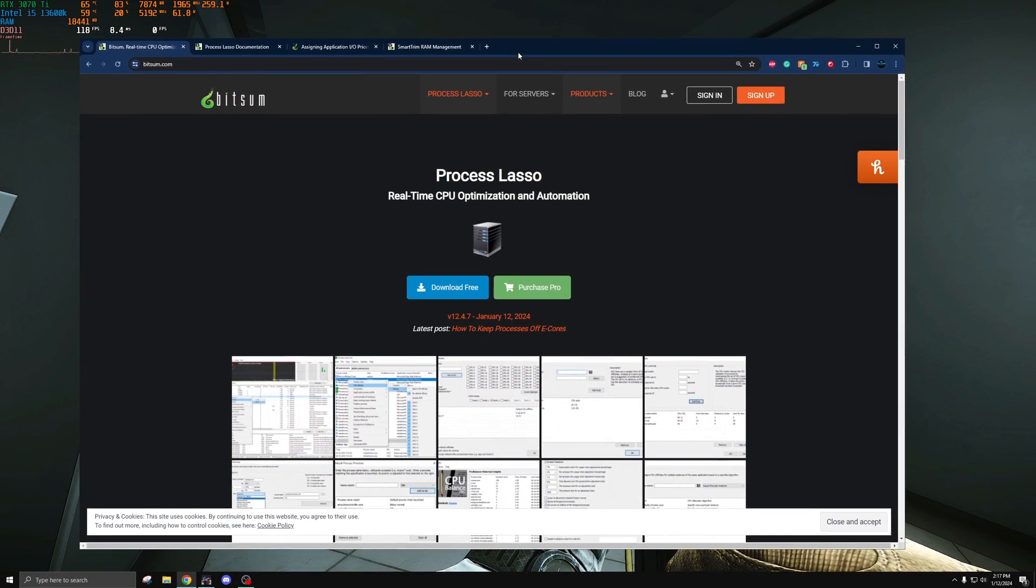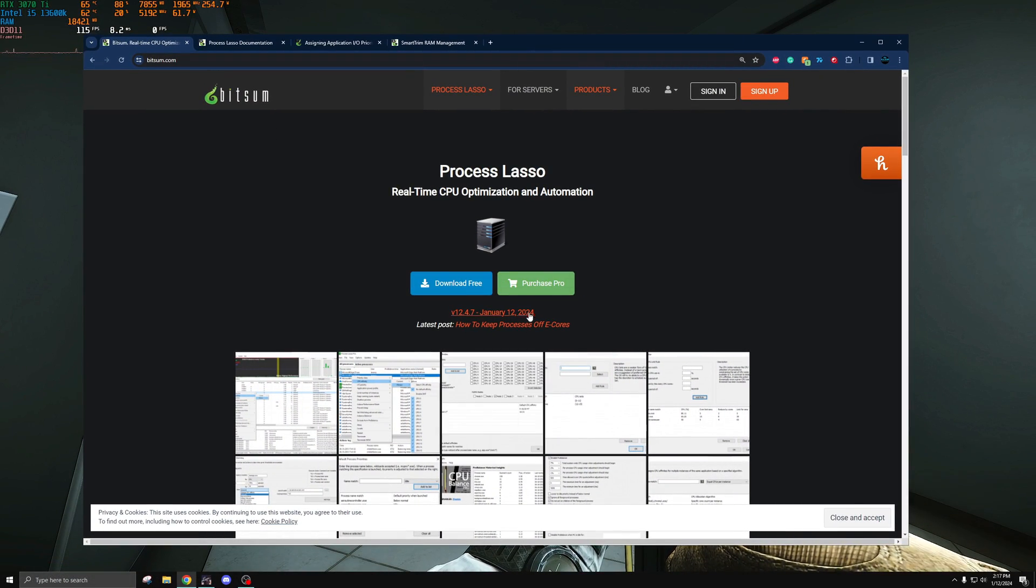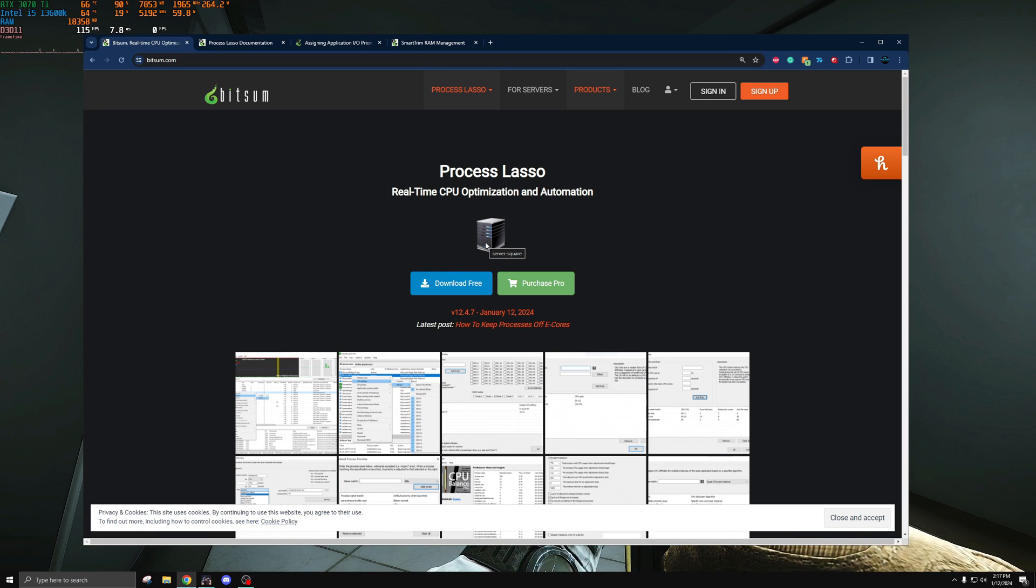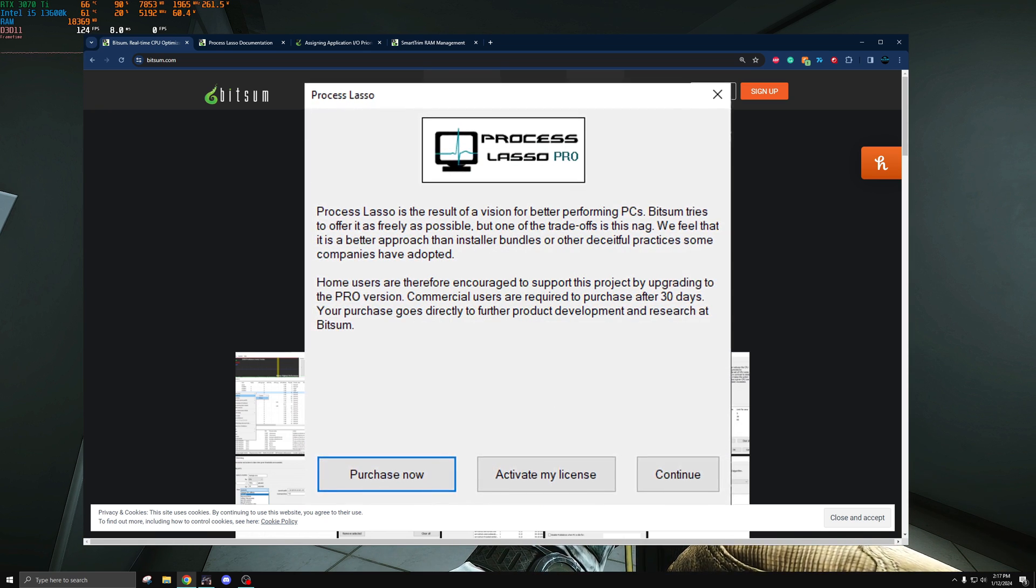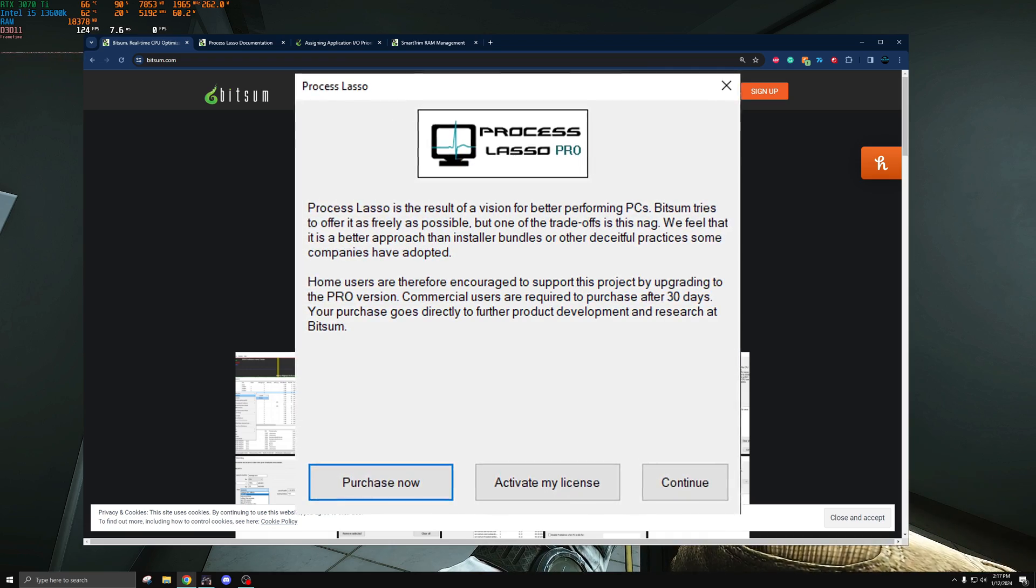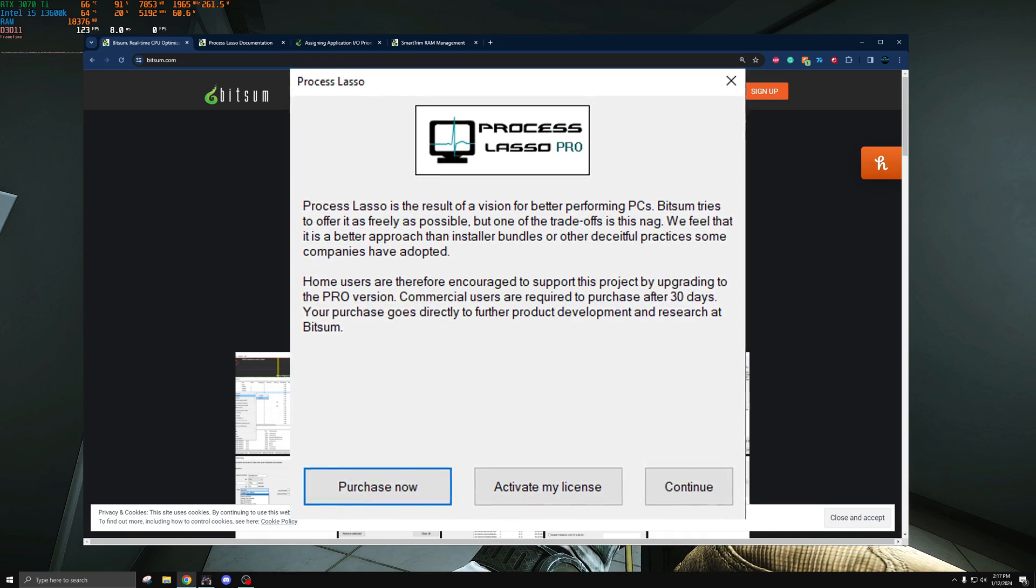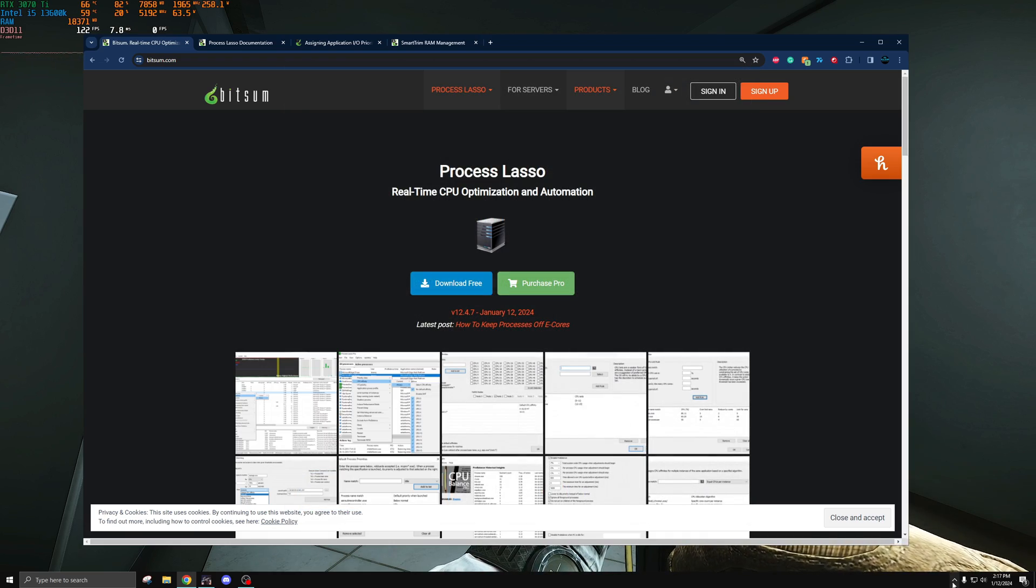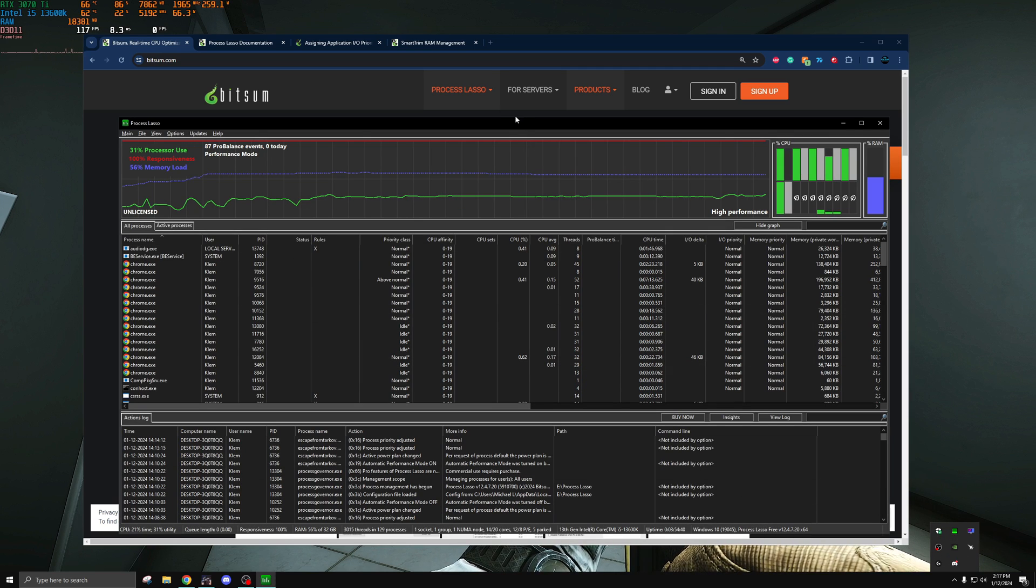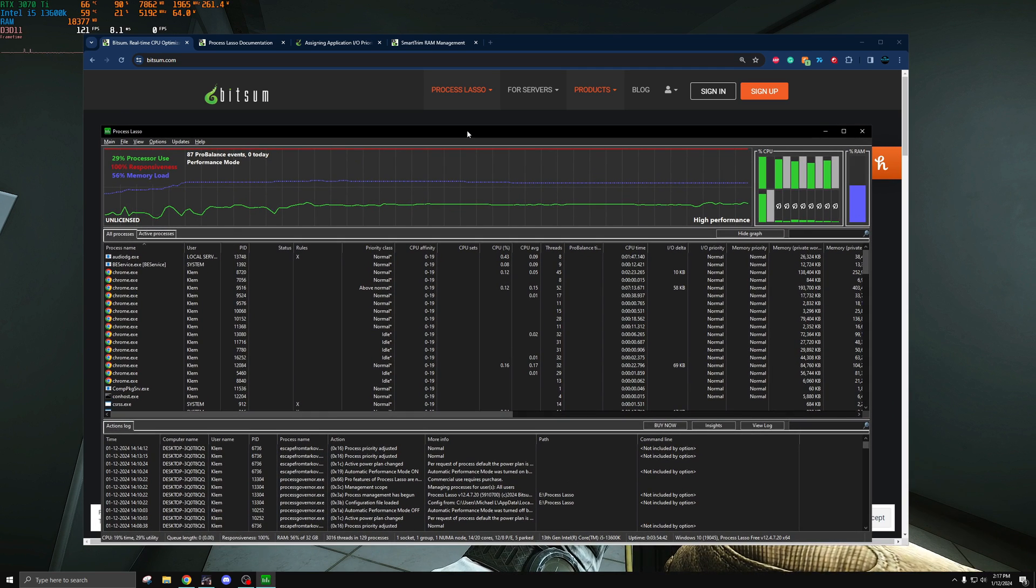To install it you can simply go to bitsum.com. They'll have Process Lasso right here. You can just download the free version but keep in mind it will have a little pop-up saying this is the best way for us to advertise for pro. You just wait a maximum of like 15 seconds and you're in the application. So let me just open that up right here.